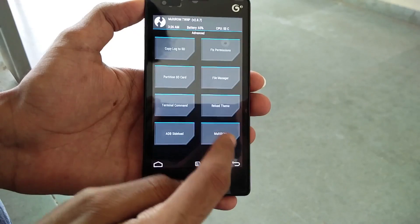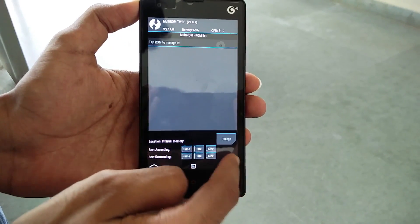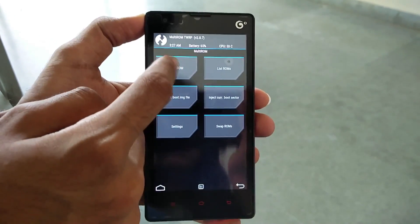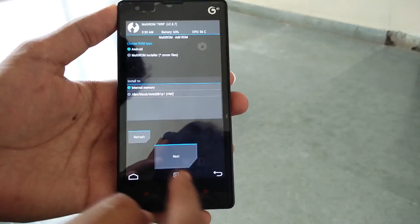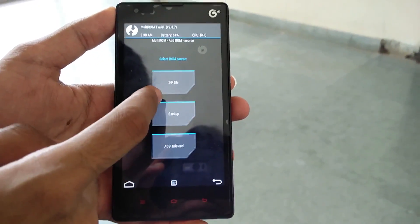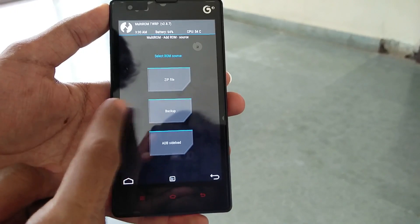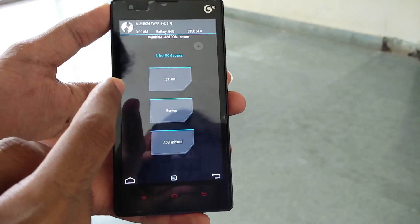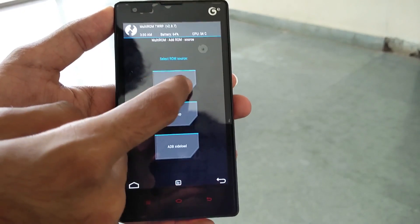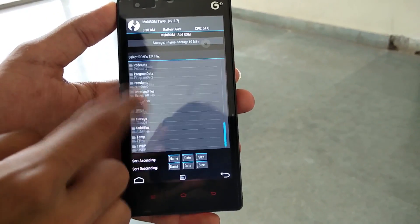Go into Advanced, then into Multi-ROM. You can see the ROM list — currently we only have the primary ROM, so the list ROM section is empty. To install a ROM, go into 'Add ROM', select Android, select internal memory, and hit the Next button. Since we have a zip file, we select 'Zip File'. If you have a TWRP backup made earlier, you can also select that backup as a secondary ROM. For now, we'll select the zip file and then choose the ROM we want to install.